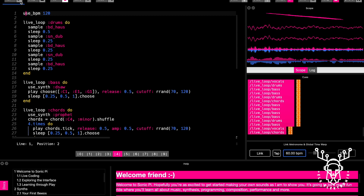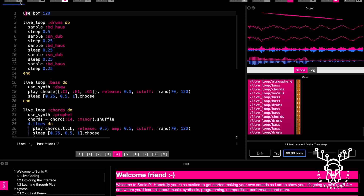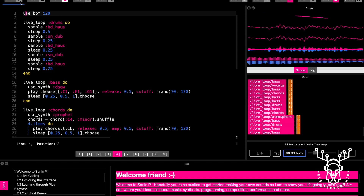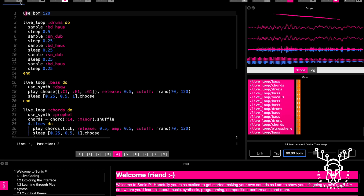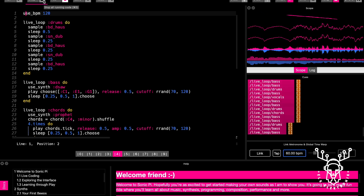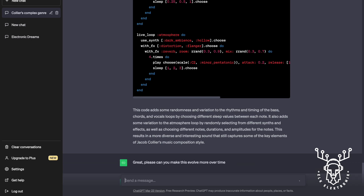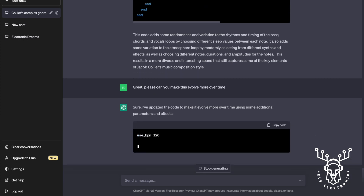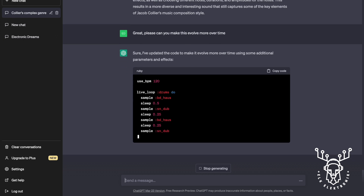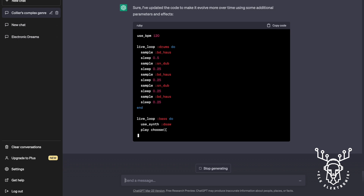Let's go. Let's try and make that evolve more over time and then we'll stop it there. And then maybe the next one, take it a bit further or try something different. Can you make this evolve more over time? Additional parameters and effects — hopefully this is going to make it evolve more over time. Let's see what happens.